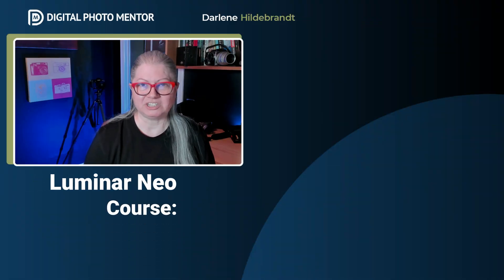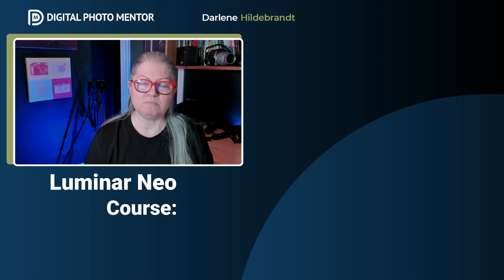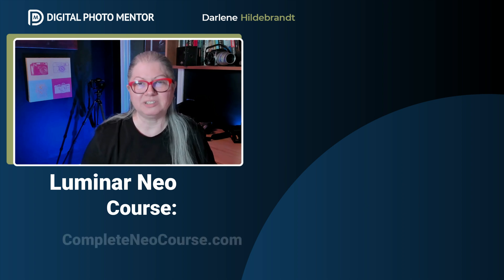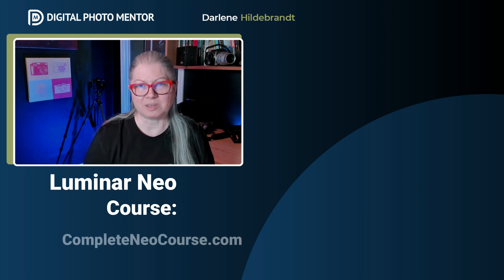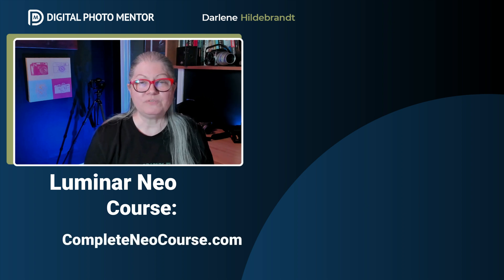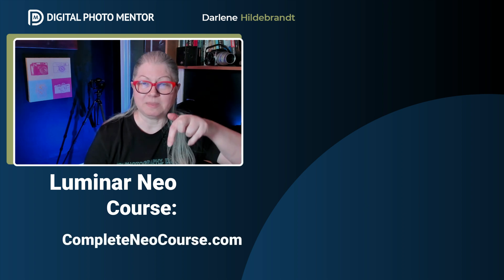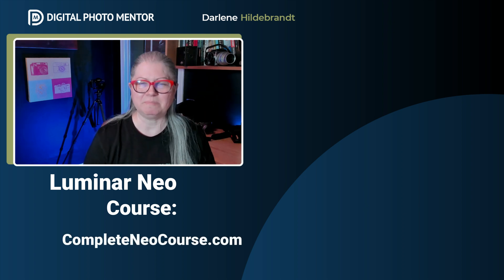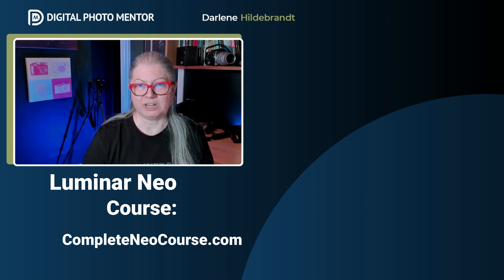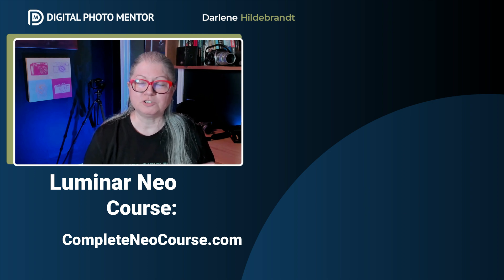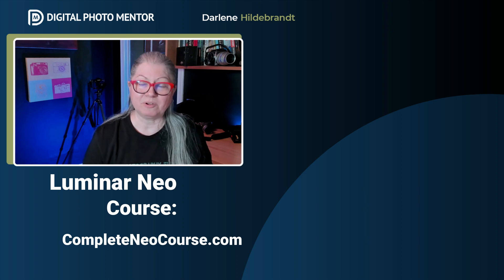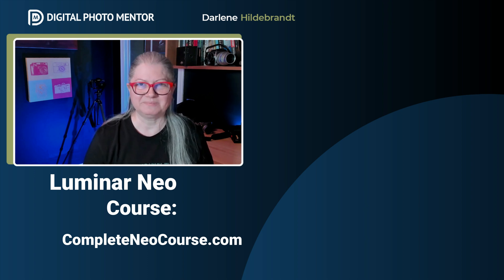Thanks for watching. If you enjoy my teaching style and you want more step-by-step instructions to learn the software, check out Luminar Neo the complete course. You'll find a link to it in the pinned comment below. Click either of the videos on the screen now to watch more photo editing tutorials using Luminar Neo, Lightroom and Photoshop.